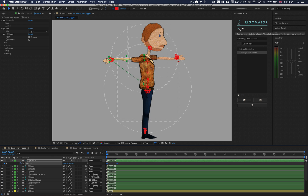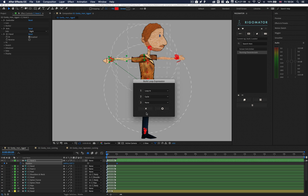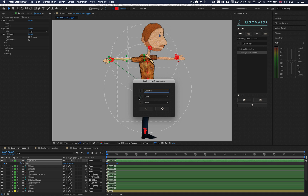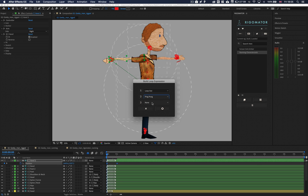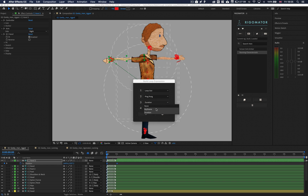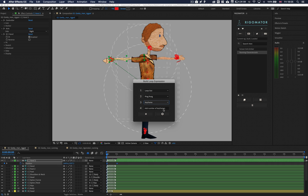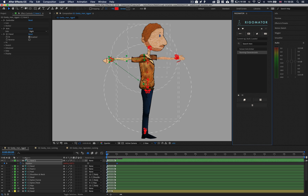Clicking the little keyframe icon in the top left-hand corner will allow you to build a loop expression for the selected properties. You will be presented with three drop-down options. The first option is the loop in/out state — you can set this to loop in, loop out, or loop in and out. The second step is the loop type: cycle, ping pong, offset, or continue. The third step lets you optionally add a modifier: none, duration, or keyframe. Depending on your selection, a fourth step will ask you for a number relative to the modifier — if set to duration, the number is in seconds; if set to keyframe, the number is keyframes. Once you click OK, it will apply the expression to the selected properties.